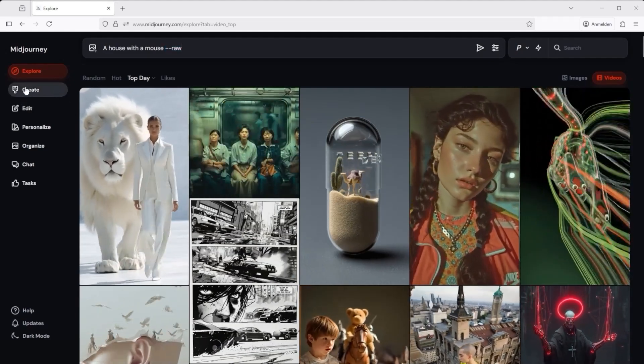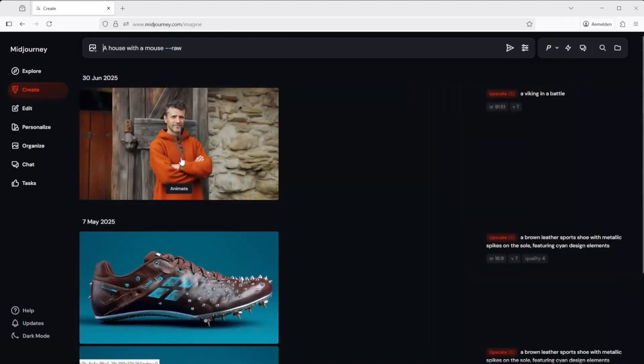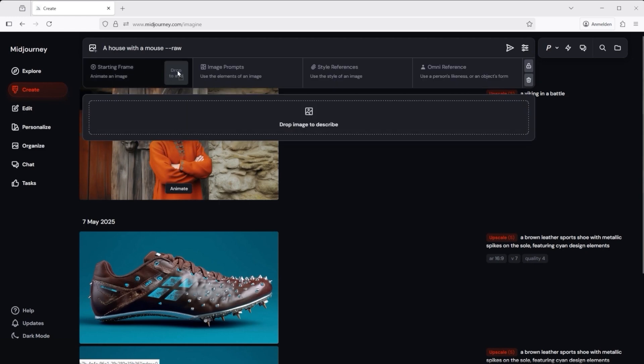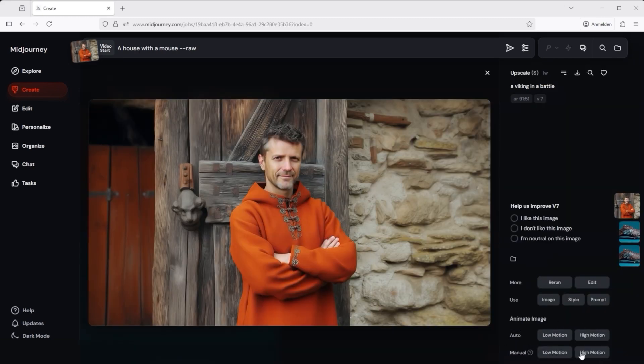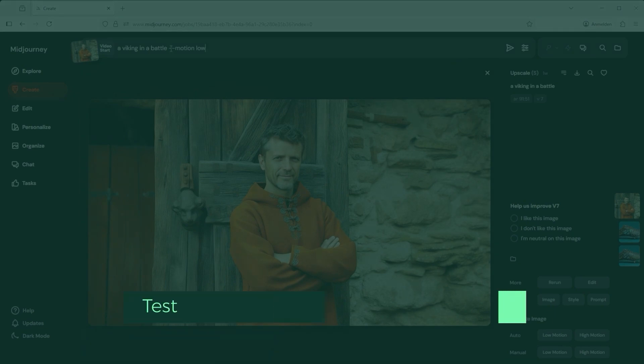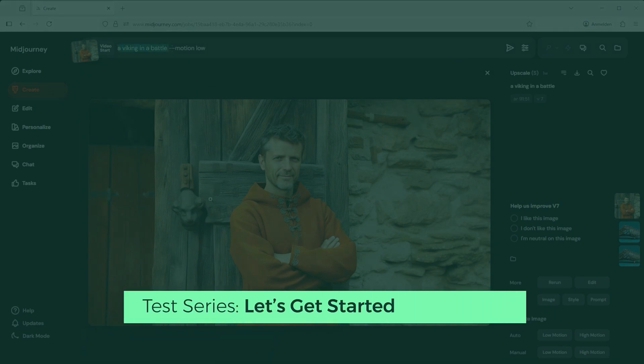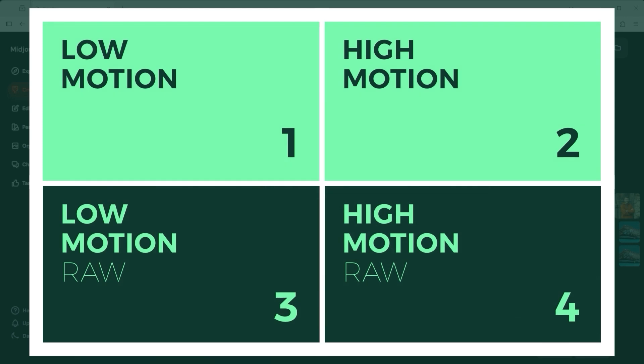To start the video creation process, simply drag an image into the starting frame field, which is located in the top left just below the prompt bar, or click on the image you want to use and then select the desired motion level in the lower right corner. For this test series I've prepared a few images with different levels of complexity and ran them through the various motion options. You're probably already familiar with this four-grid layout: top left is low motion, top right is high motion, bottom left is low motion with raw, and bottom right is high motion with raw. The prompts and motion levels have been kept identical for each image to make the differences clear.